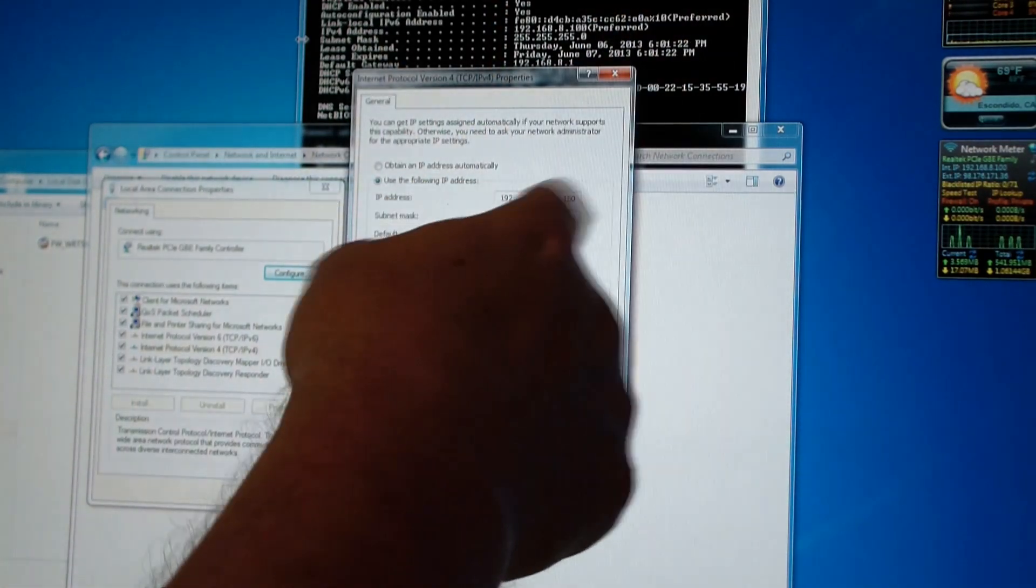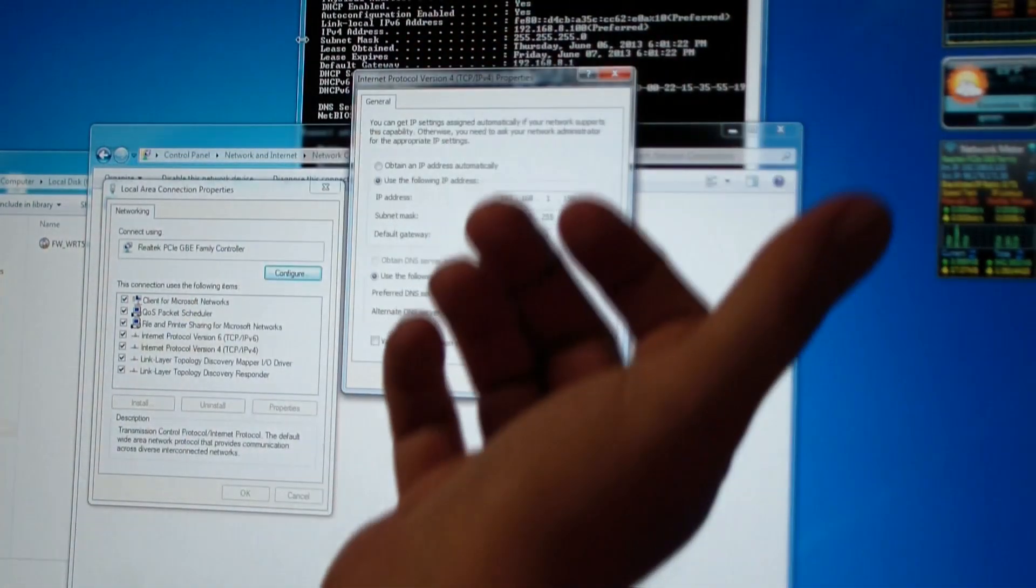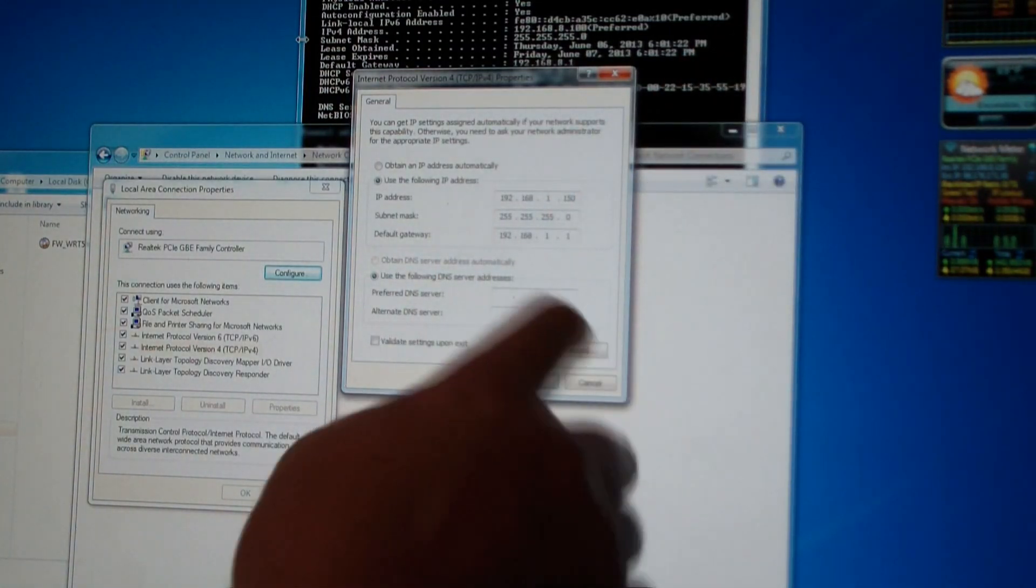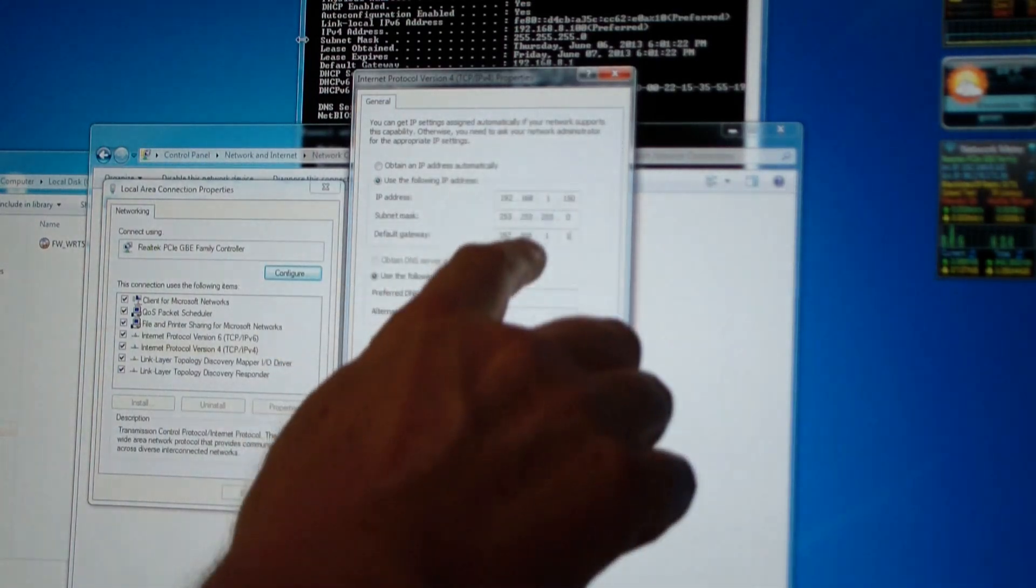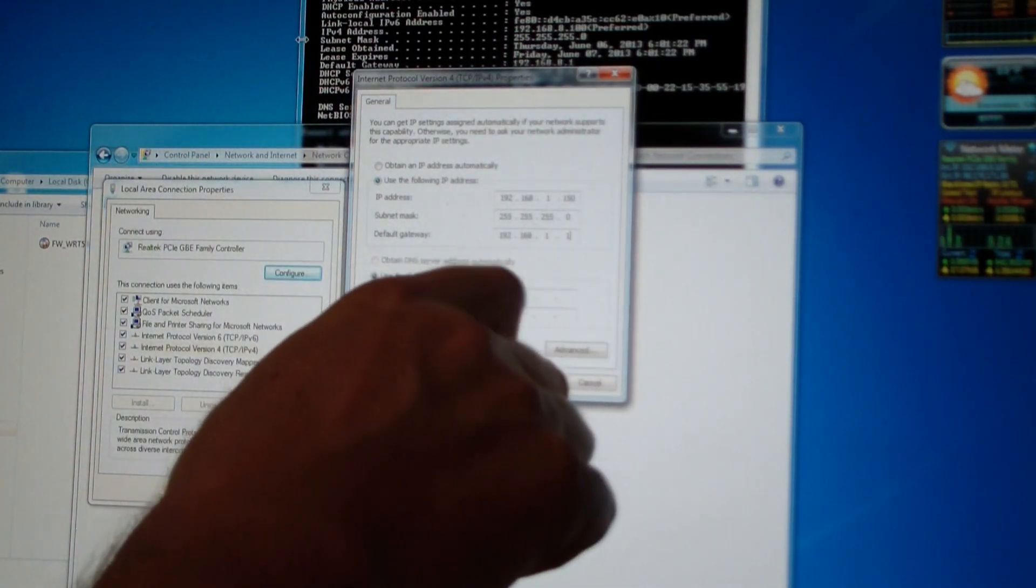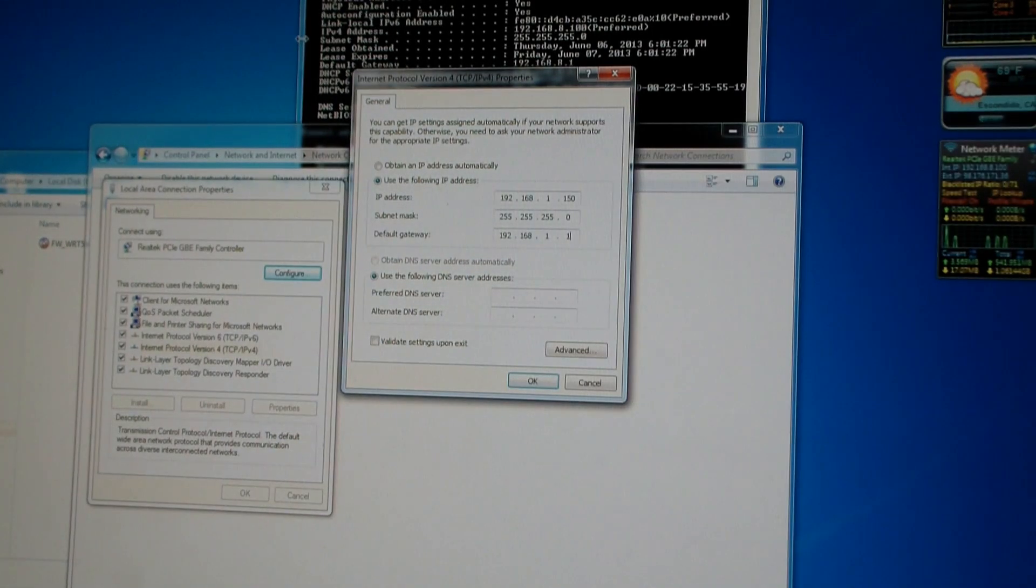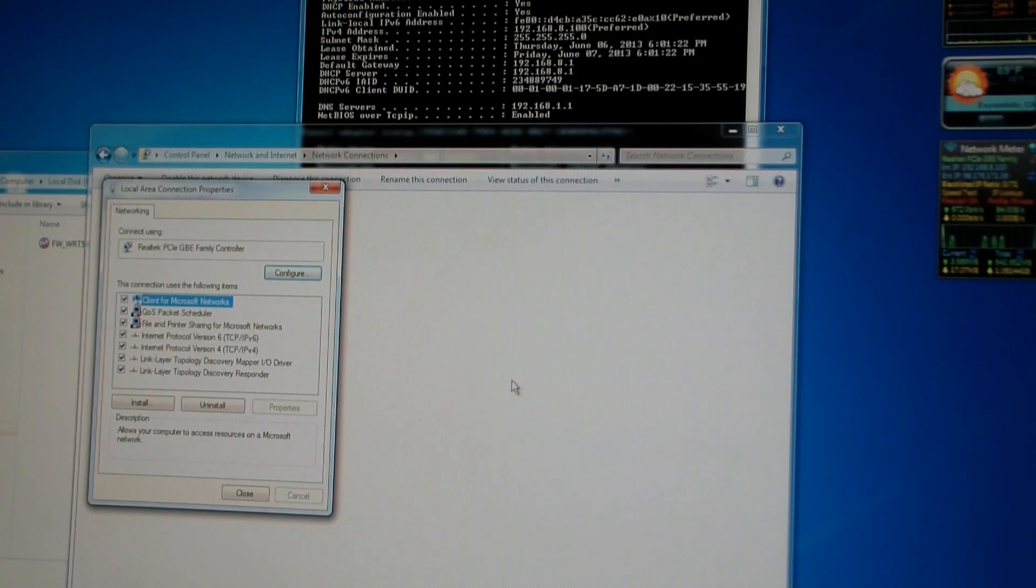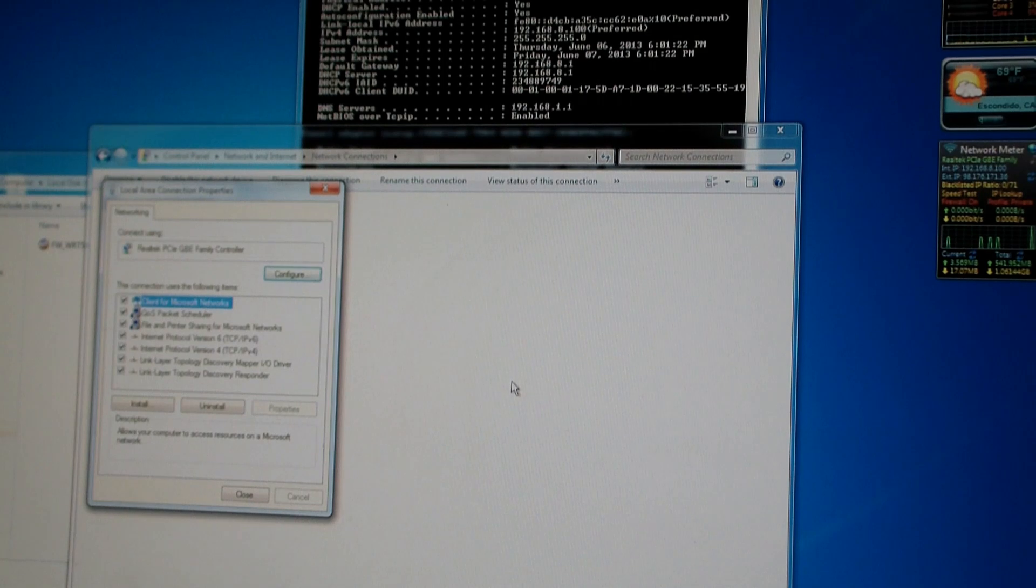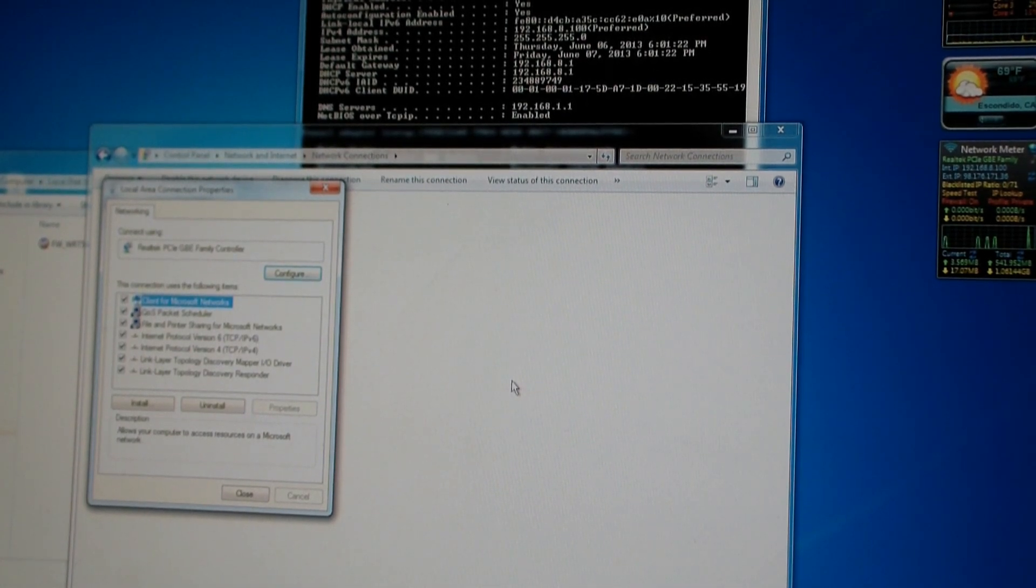It doesn't matter, just give something that's in your network. I gave it like 150. Everybody else always says use 100, but it really doesn't make much difference. Subnet mask 255.255.255.0, and then your default gateway 192.168.1.1. And now my network connection will now have a proper IP address so that now I can communicate with my router.